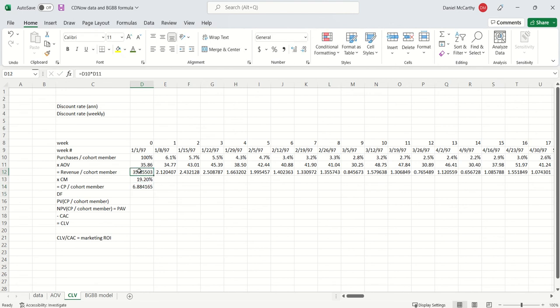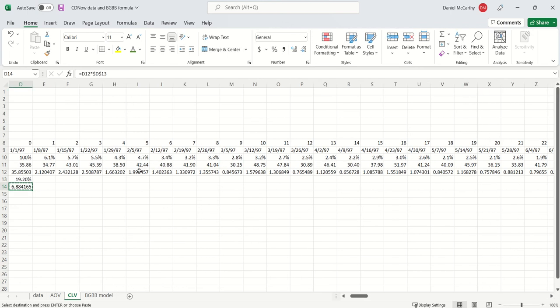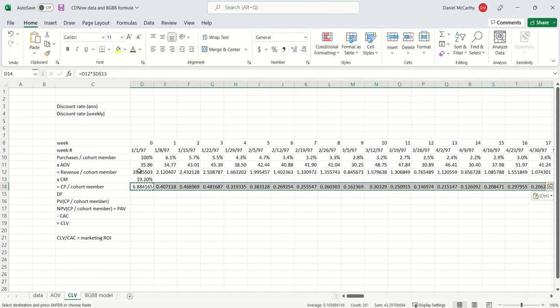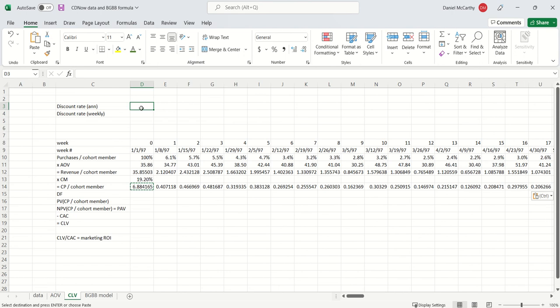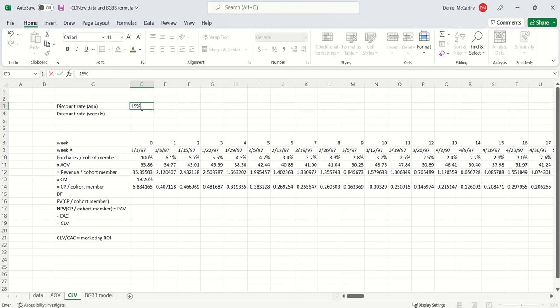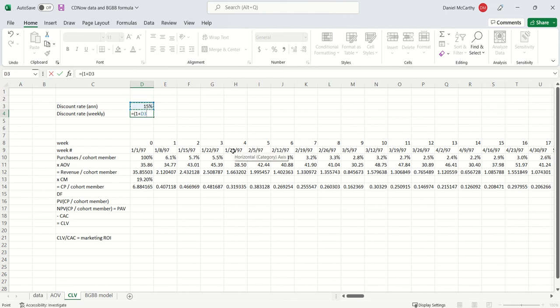Now I need my discount factors. CDNOW back at that time had only been around for four years and its stock was volatile, it's losing a bunch of money. Bottom line, I'm going to assume that the discount rate, the weighted average cost of capital is about 15%. So if the annual discount rate is 15%, then the weekly discount rate is equal to 1 plus the annual discount rate to the 1 over 52 minus 1.